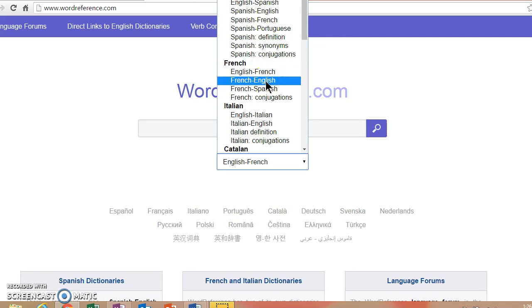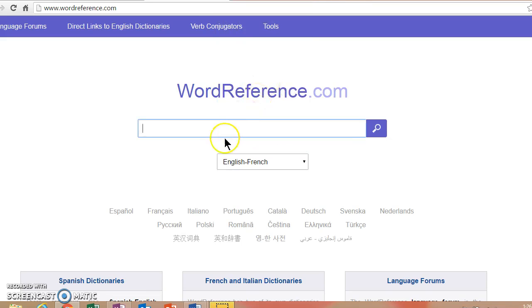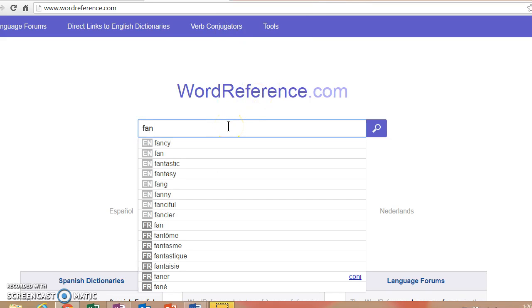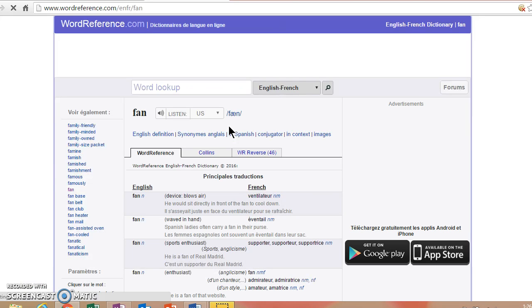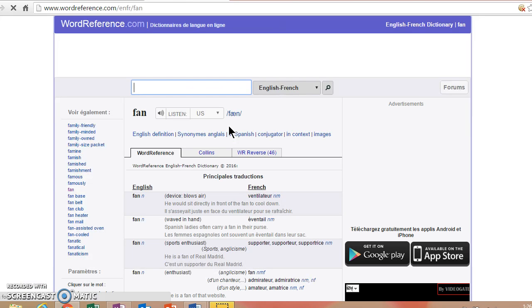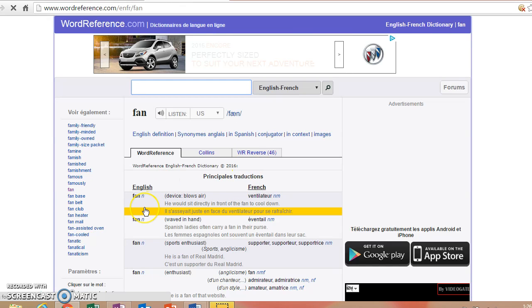Let's click on English to French, and I'm going to type in the word fan, because lots of times people say "Oh, I'm a big fan of this team" or "a big fan of this particular musical artist."